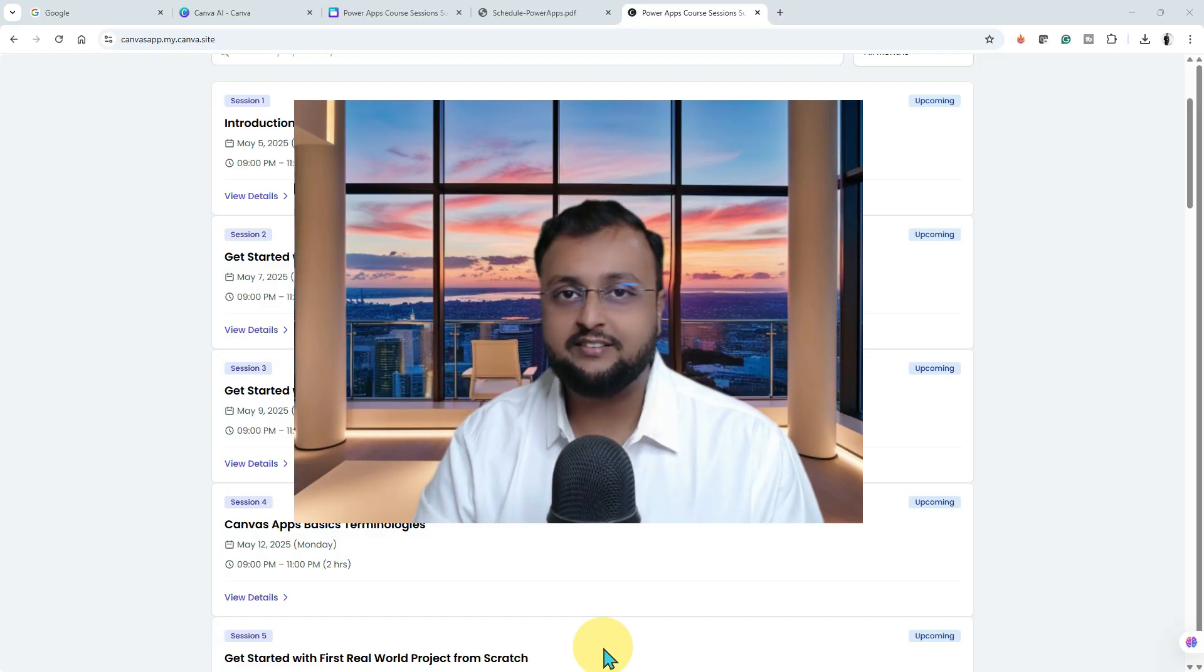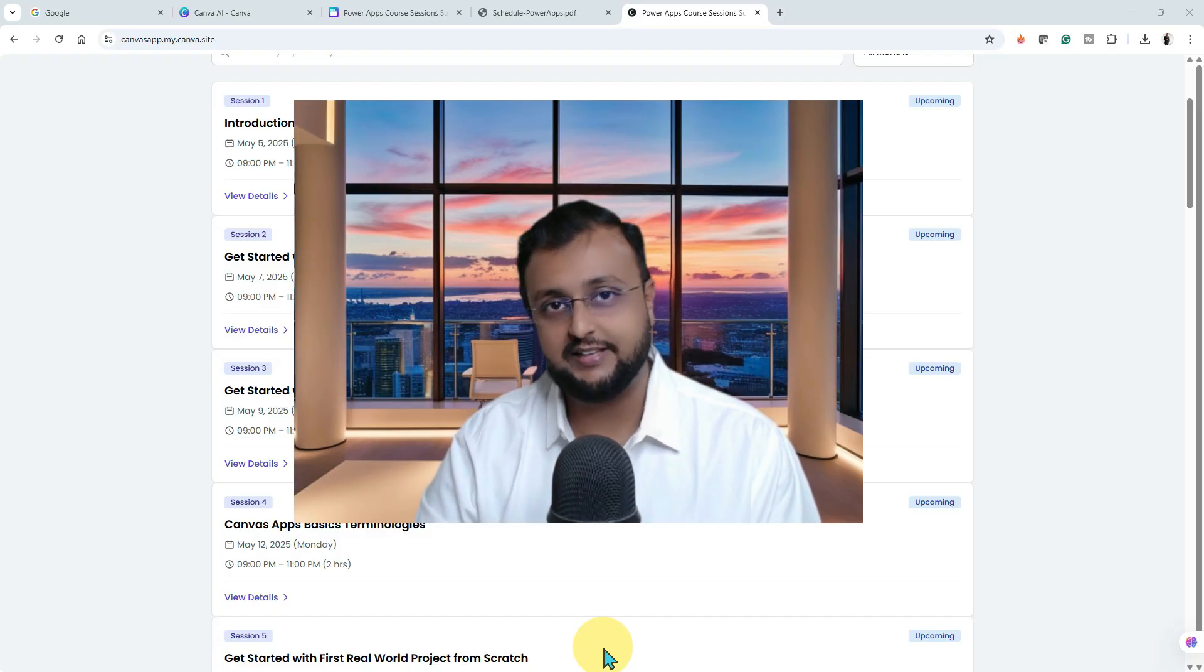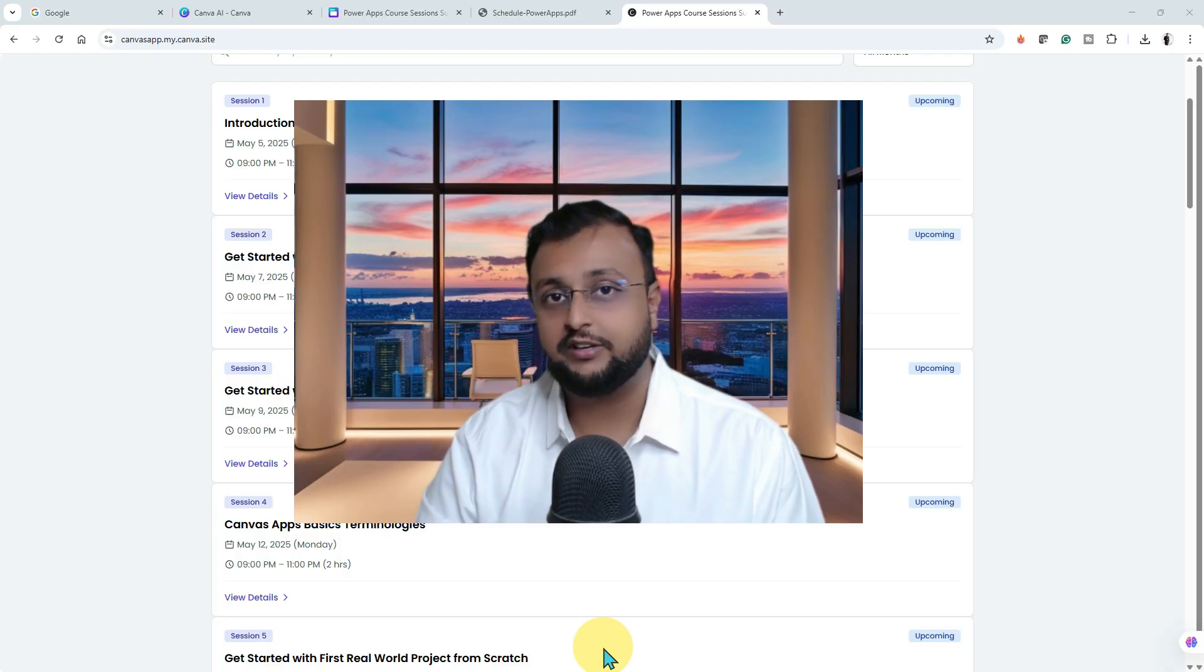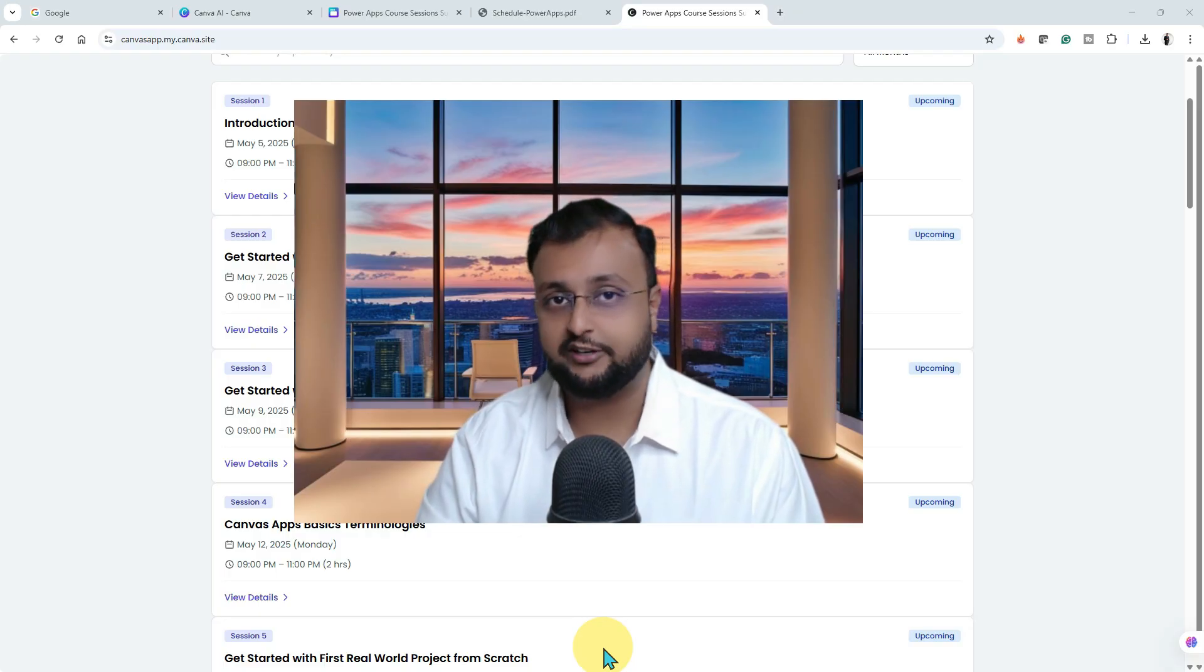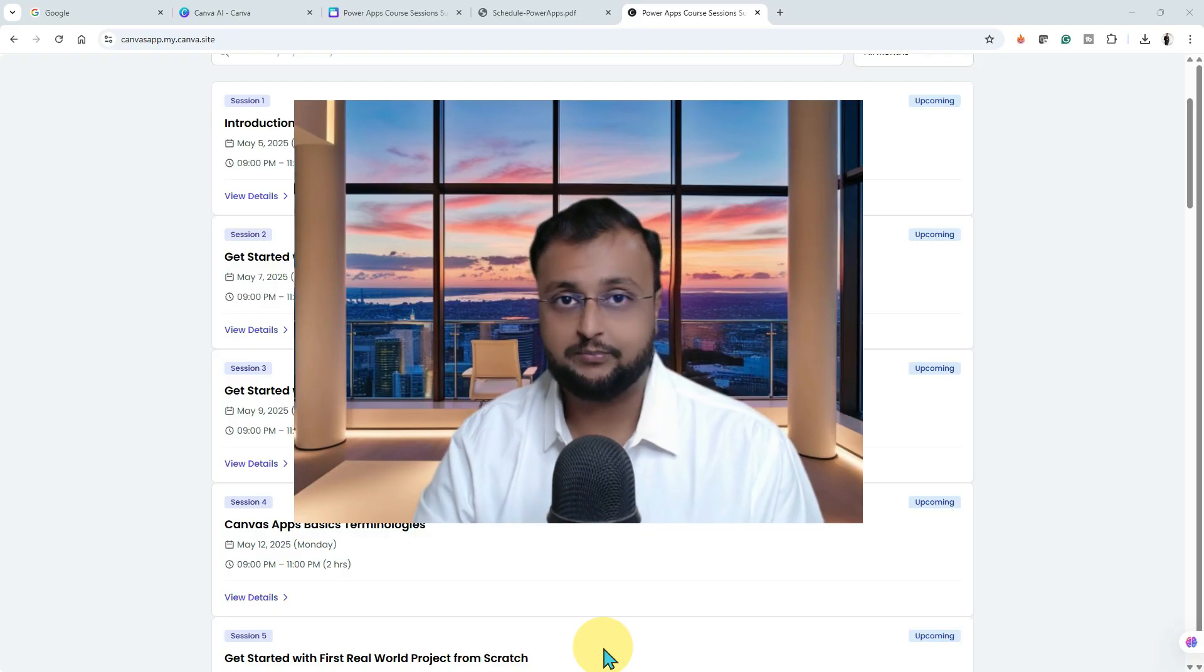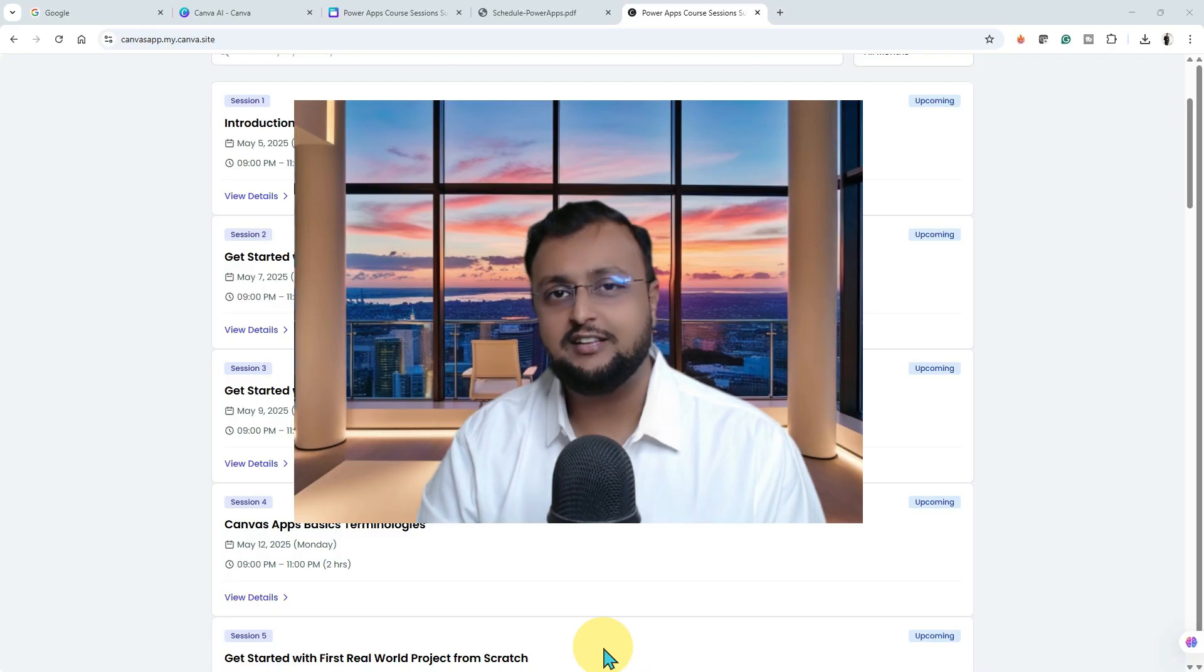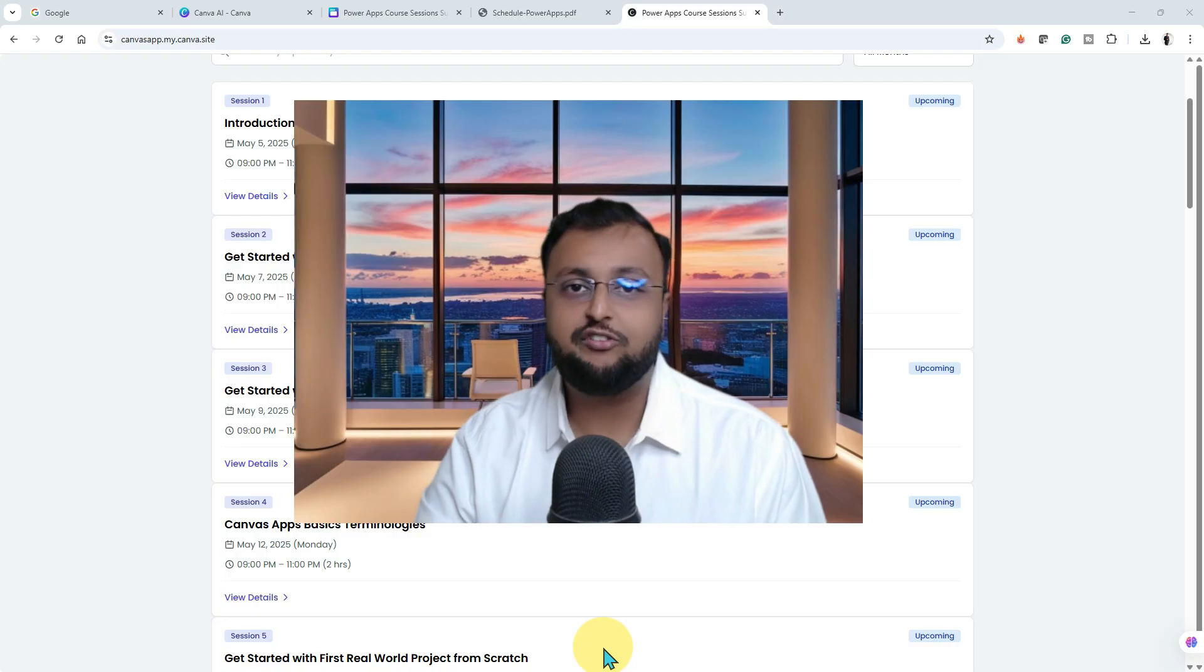This training program is completely paid and there will be 16 different sessions. The entire training program is completely project based and real time use case focused. Every class, you will learn something useful for your day-to-day project work. If you are interested in the paid training program, then you can continue watching this video. Otherwise, you can skip this video and watch other useful content available on my YouTube channel.